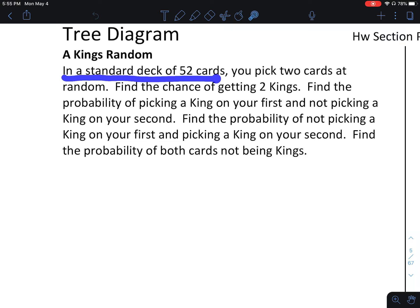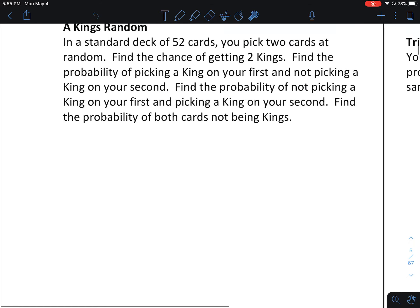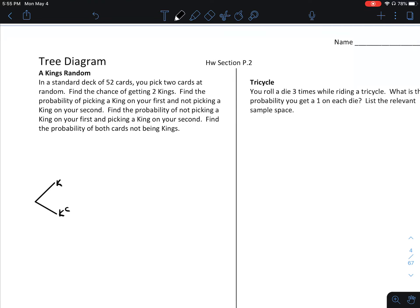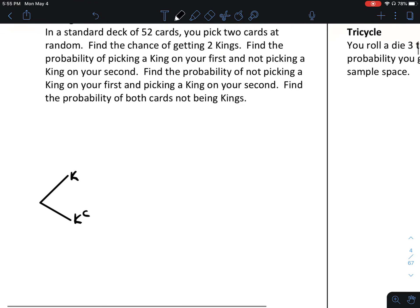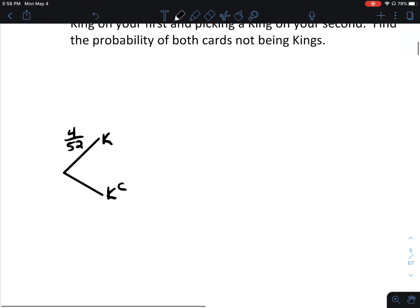So let's start with this. 52 cards, you pick two cards at random. Everything here is talking about getting a king or not a king, so we draw a tree diagram. Our first card that we pick is either a king or the complement — not a king. There are four kings in a deck, so the chance of getting a king on the first try is 4 out of 52. The chance of not getting a king is 48 out of 52.